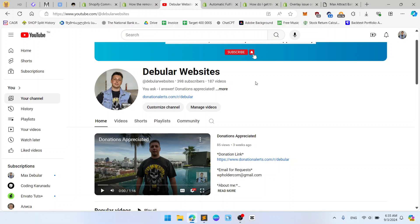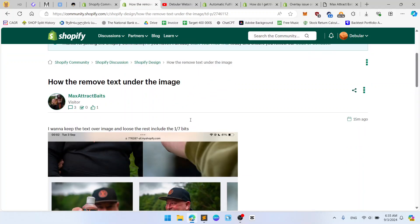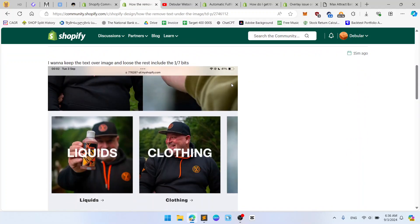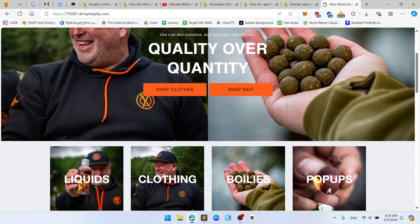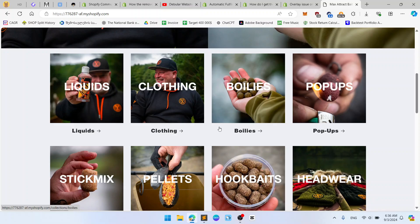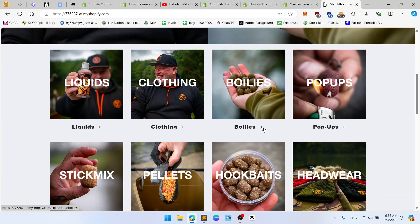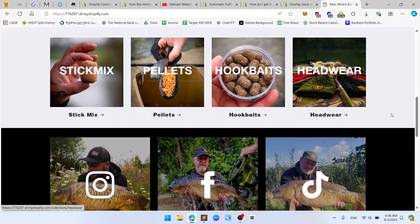Hi everyone, this is Max from the Bureau Websites. Today I found this question: how to remove text under the image? Let's check. He means this text below Pop-Ups, Boilies, etc. So let's remove it and help this person.